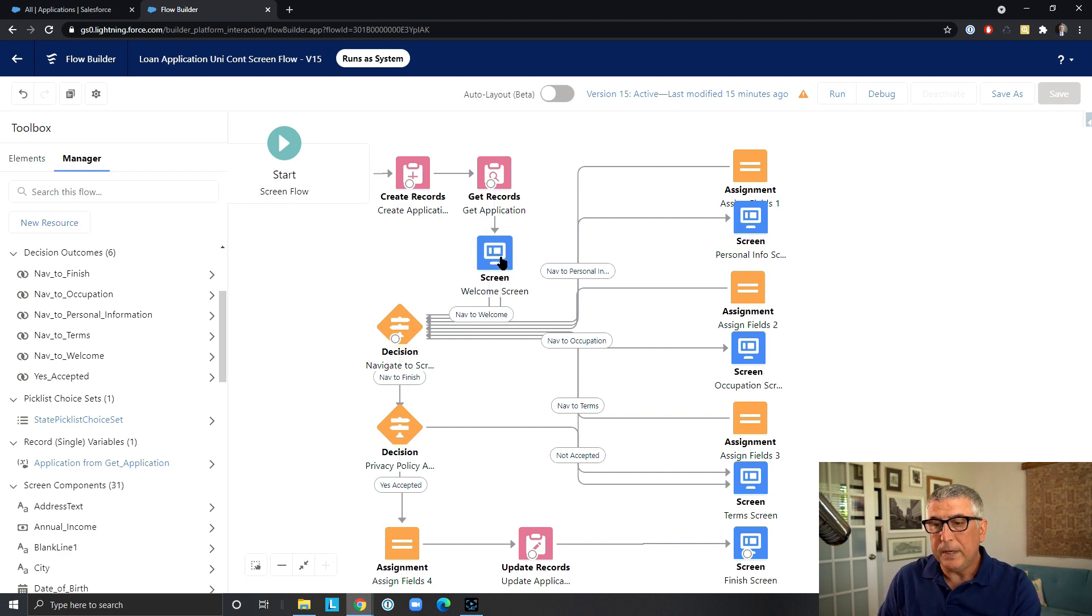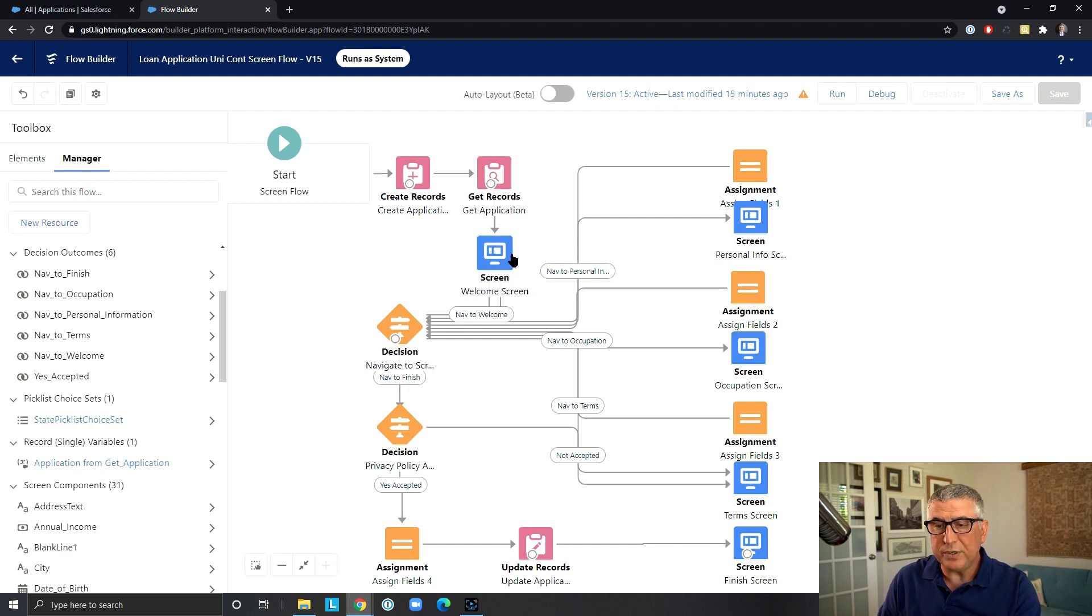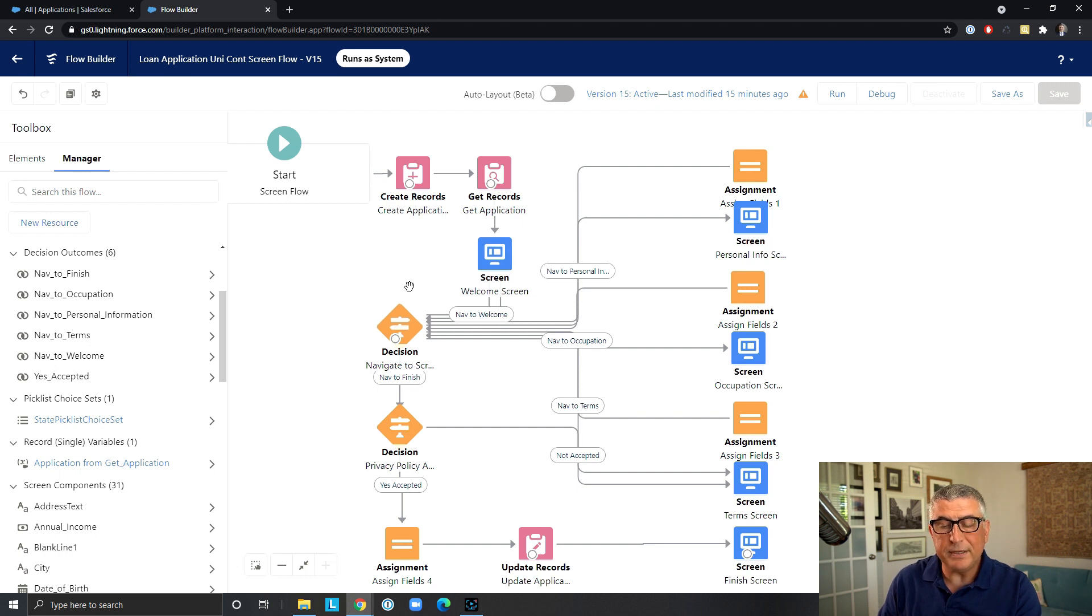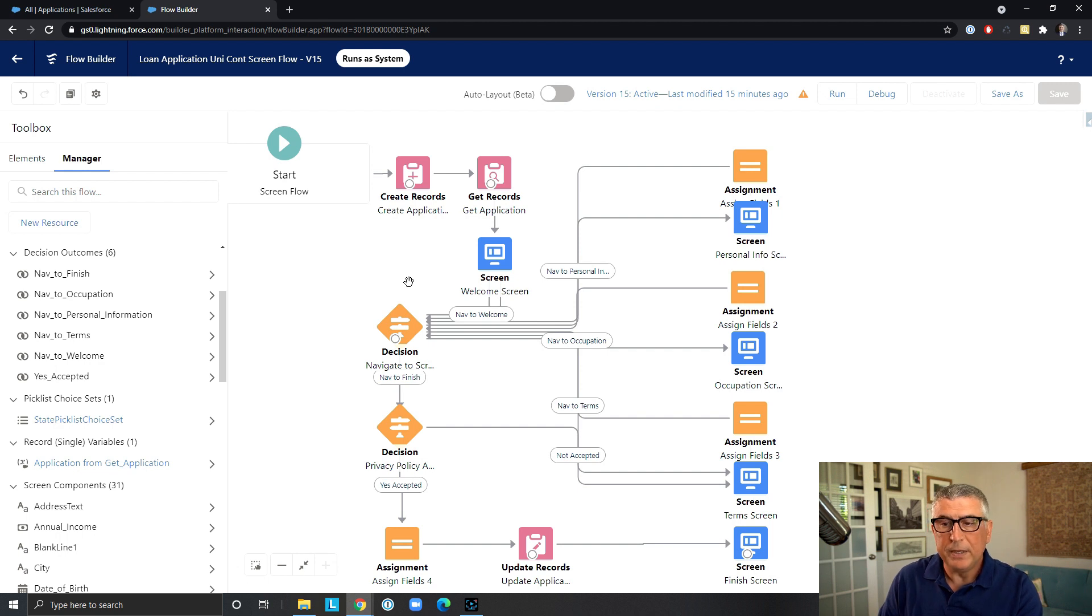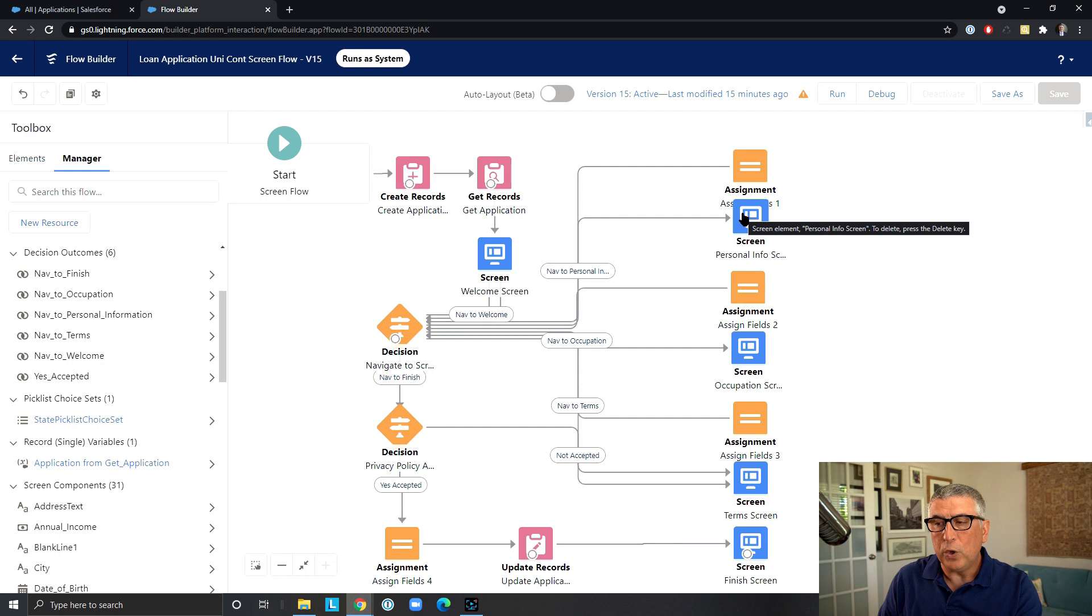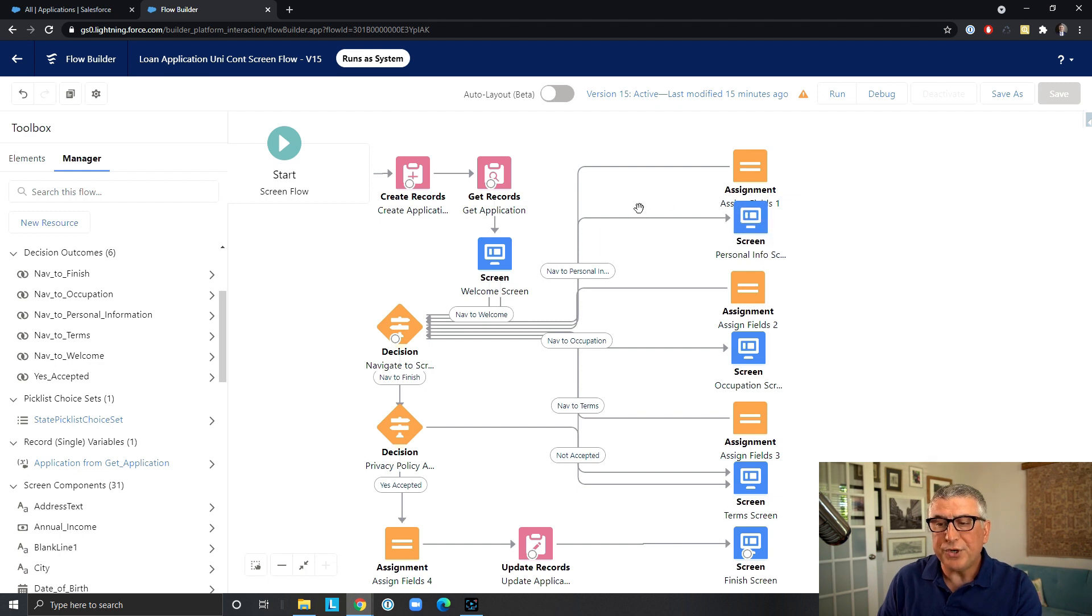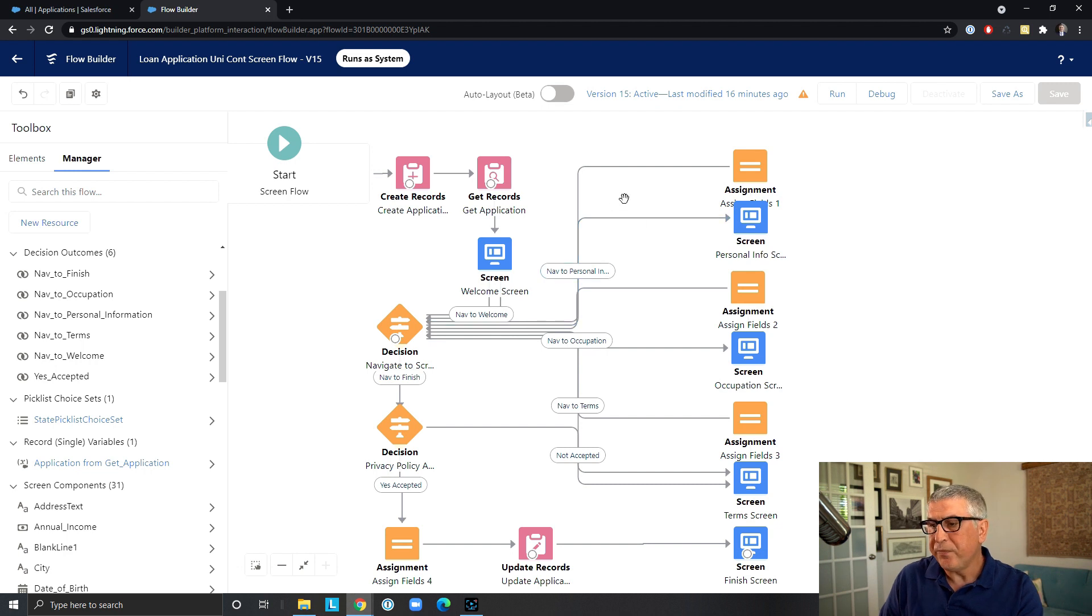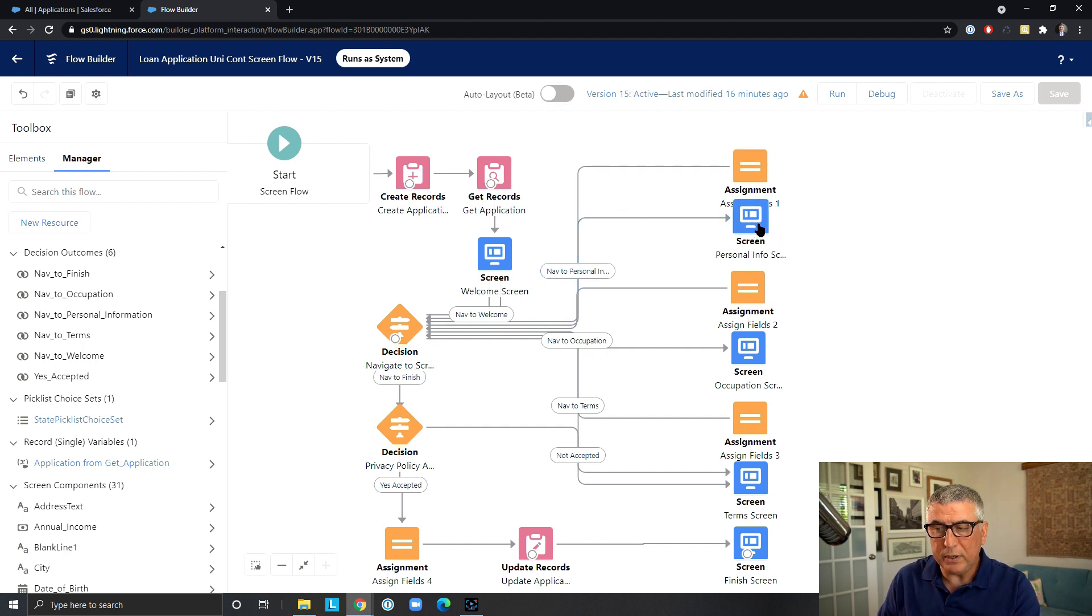And we have the static welcome screen. And then this is the decision that actually sends the applicant from one screen to another. In this case, we have to evaluate after all and every screen, which screen they want to go to next. This is the first screen that collects the personal information.